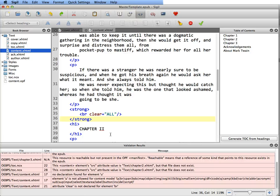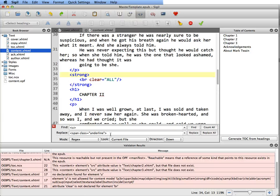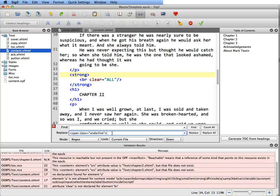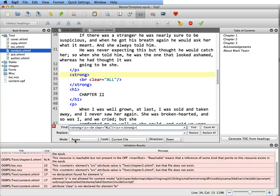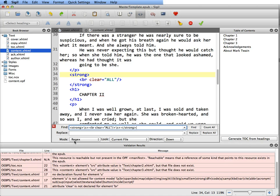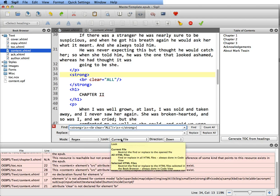So what you're going to do is go command or control F and that brings up the find replace. Now it might be filled with things, you want to remove that. In the find you're going to paste what you had just copied from the quick guide, now you're going to replace it with nothing and you're going to put the mode as REGX which is regular expression. You're going to keep it at current file.